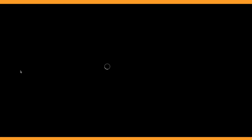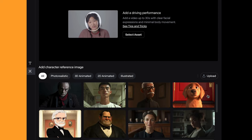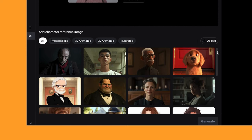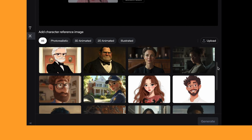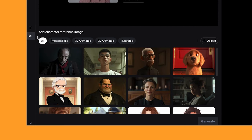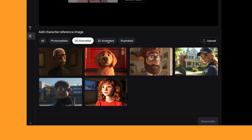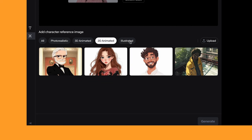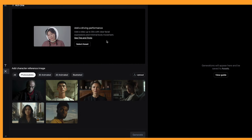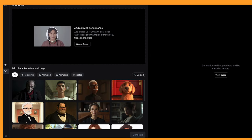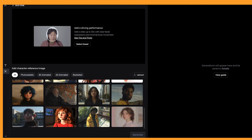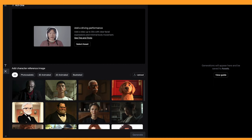Click 'try it now' and you'll see a little preview of how your driving performance video should look, and below you can see all of the characters they've generated for you. You can either use one of these or upload your own. They've got everything from photorealistic to 3D animated characters, and interestingly they've got a dog — so you can use animals if they have human features. They also have 2D animated and illustrated characters. I'll upload one of my recordings and show results with some of these different characters, plus some of my own that I've generated.